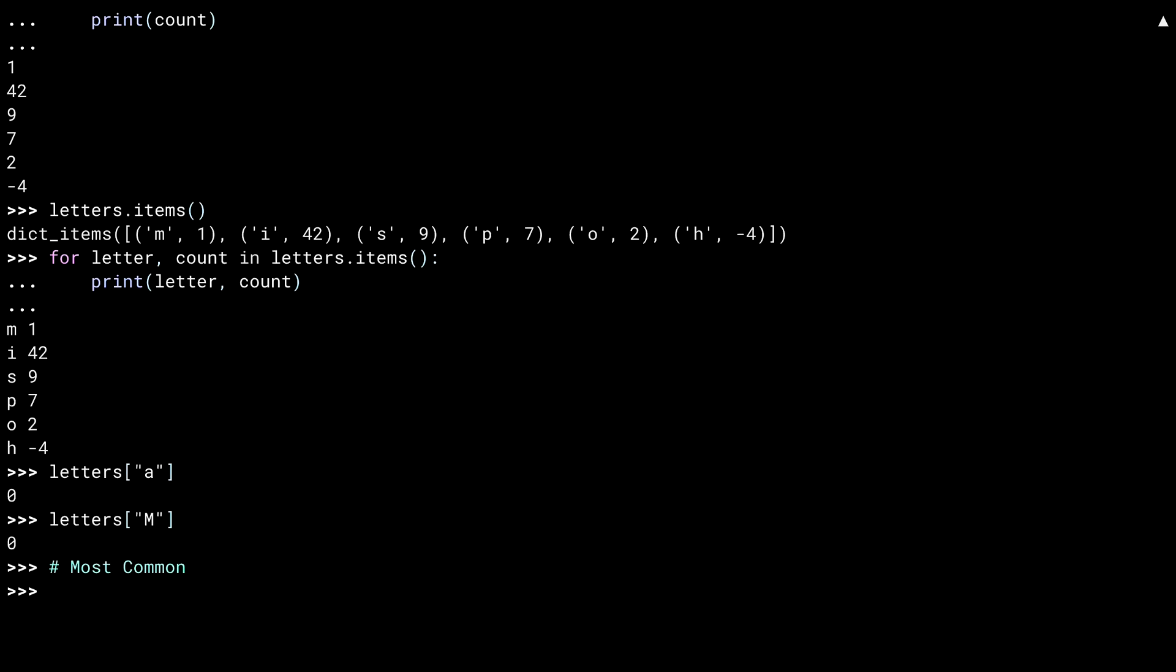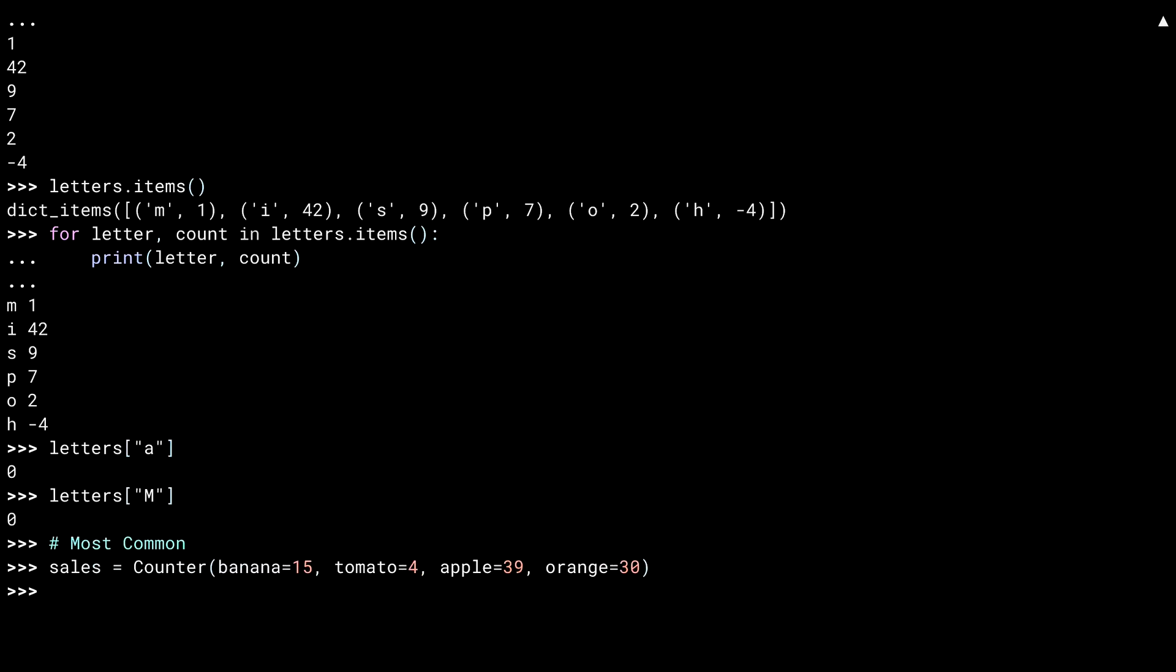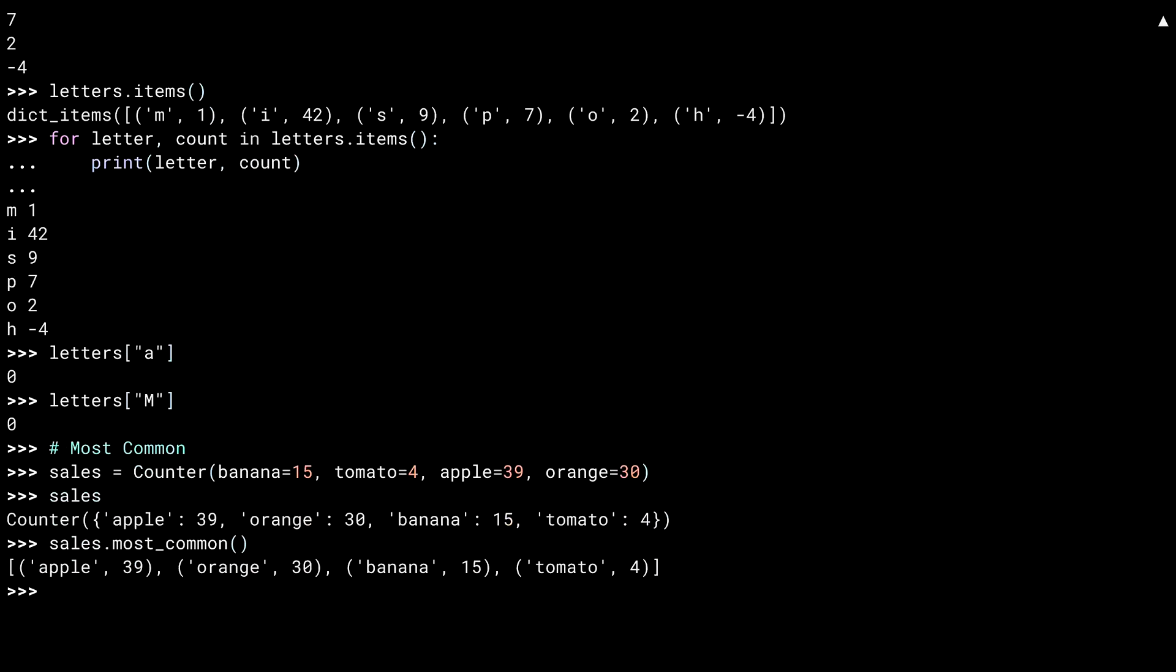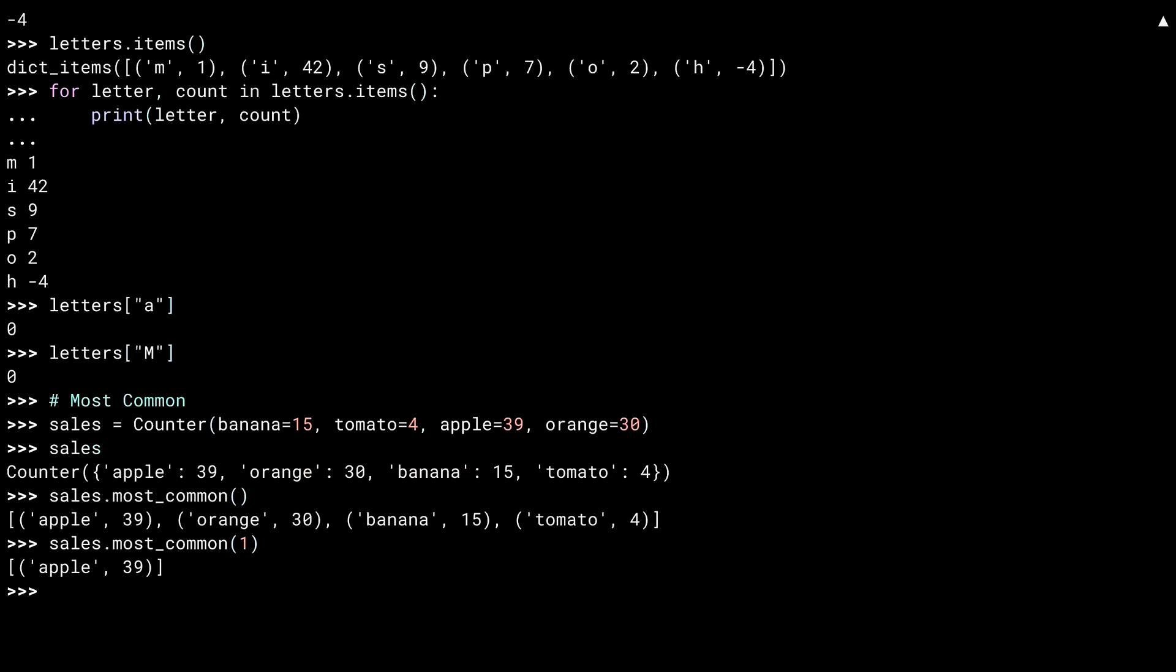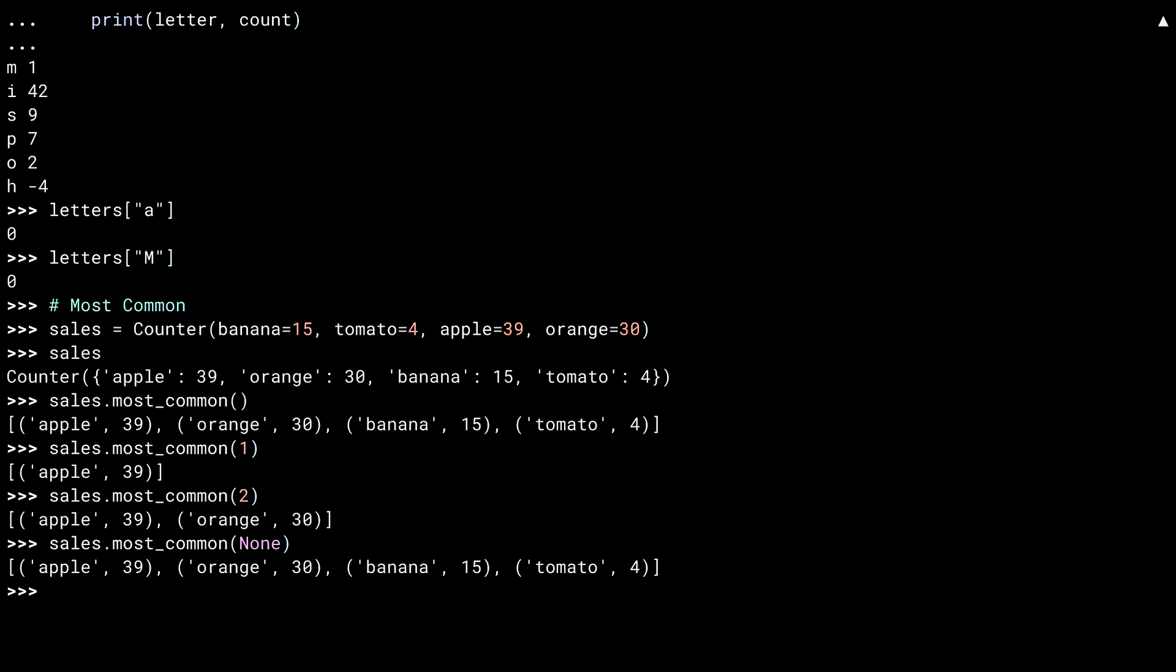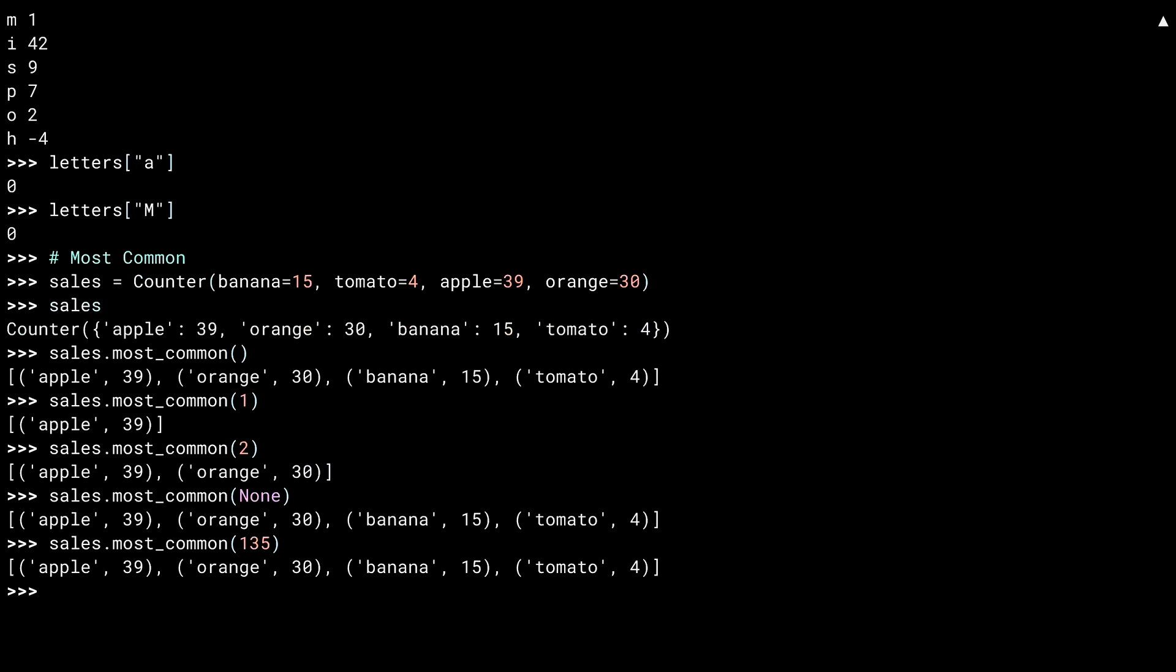Another service the counter offers is information on how common the elements in the container are. Consider a counter tracking how many pieces of fruit got sold. The most common method returns a list of tuples. The tuples are the key value pairs in the counter and the list is in order of frequency. Apples are most common, tomatoes the least. You can pass an argument to most common to limit how many items come back. This is just the most popular type of fruit. And that is the two most popular. Passing in none is the same as no argument. You get back the whole list. Passing in a number bigger than the number of items in the container returns the whole list as well.